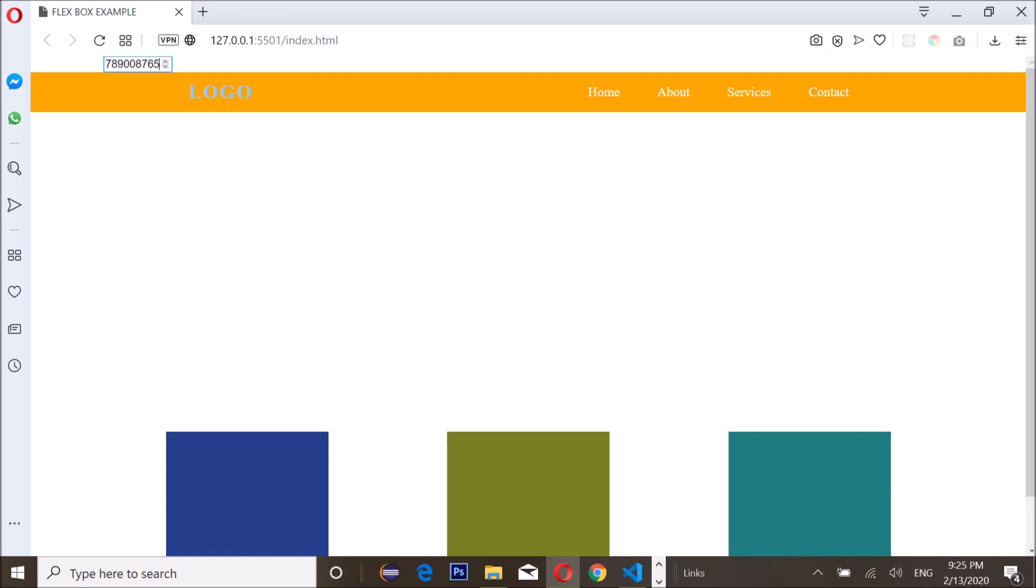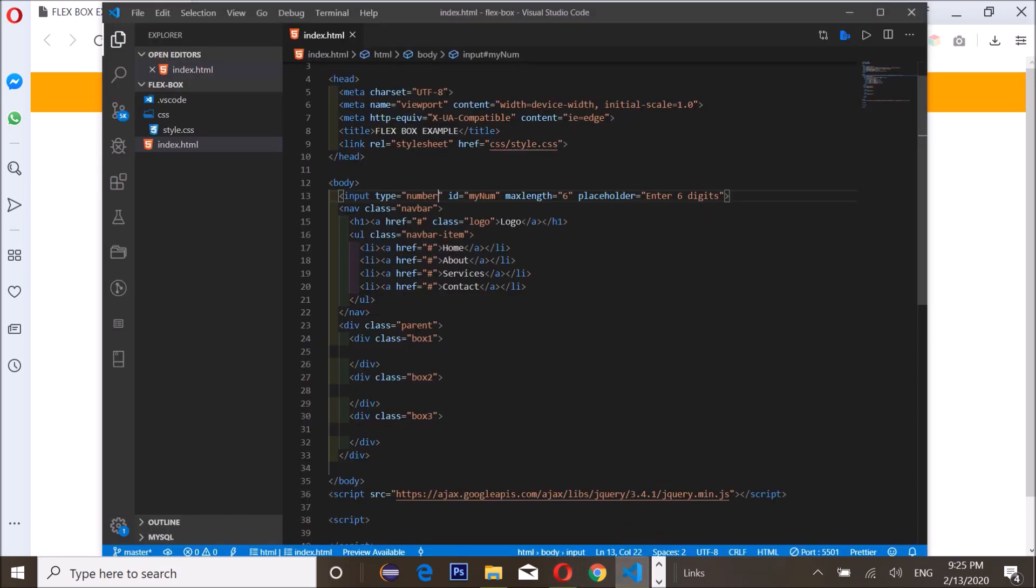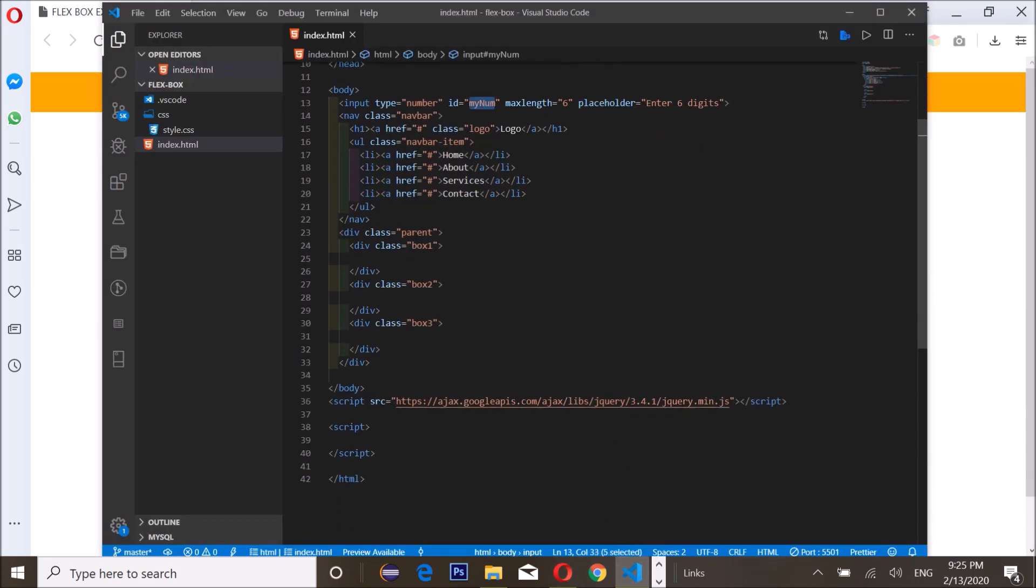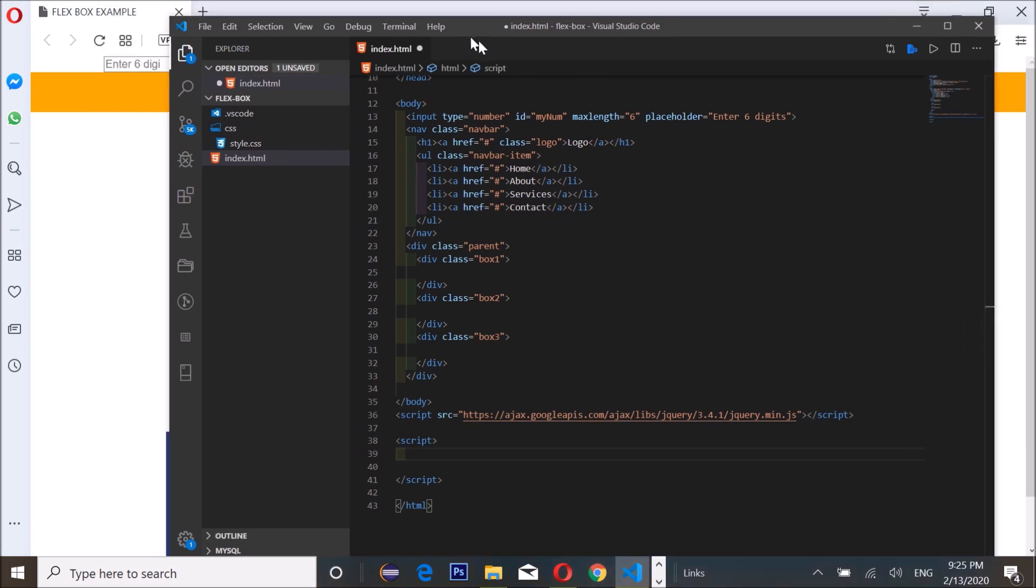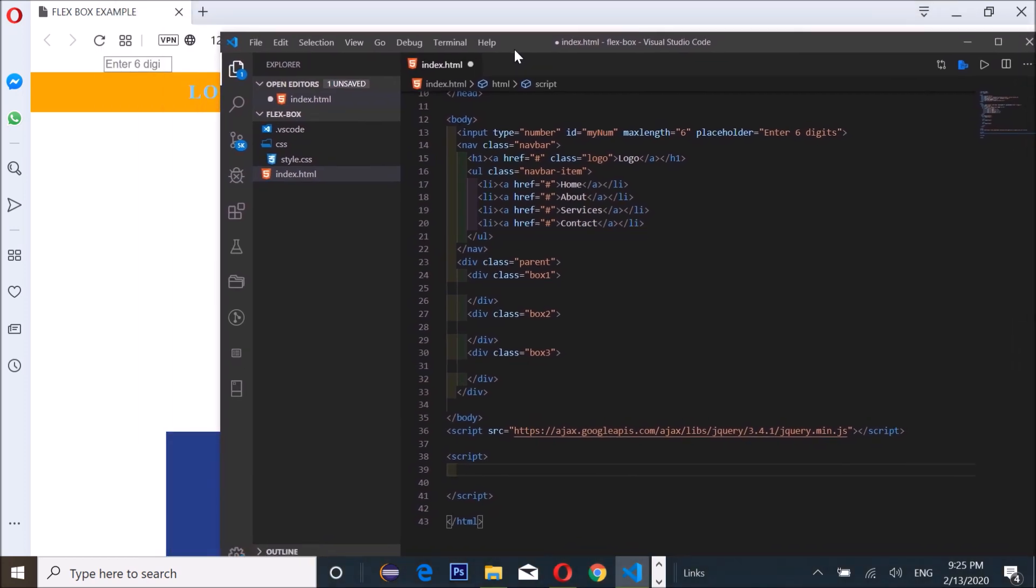All we have to do is, since we have our ID specified, we can just write JavaScript code or jQuery code to solve this issue. I'm gonna be using jQuery.